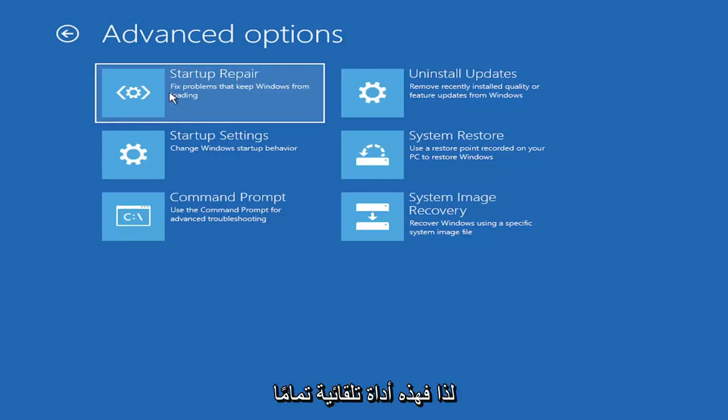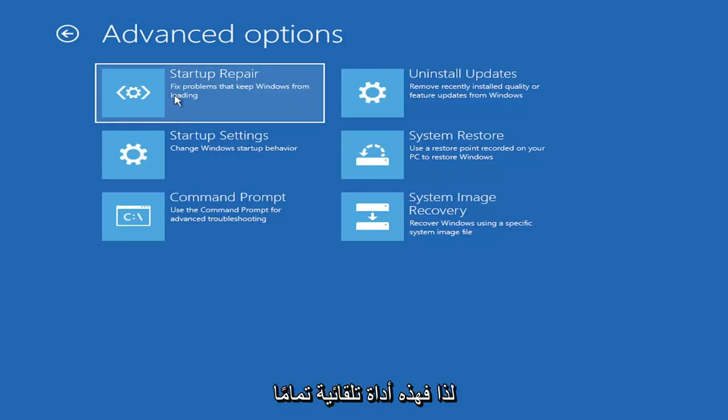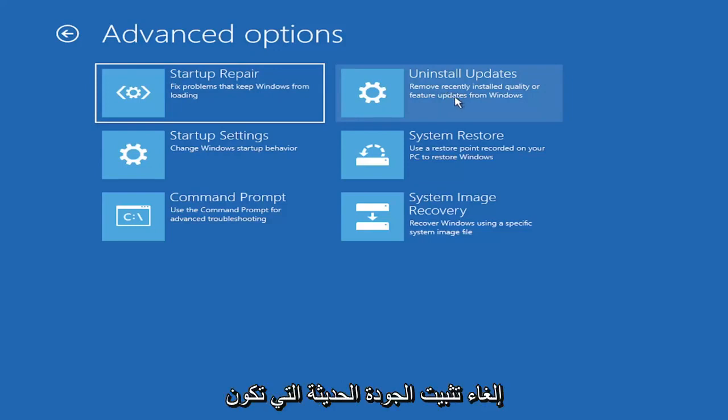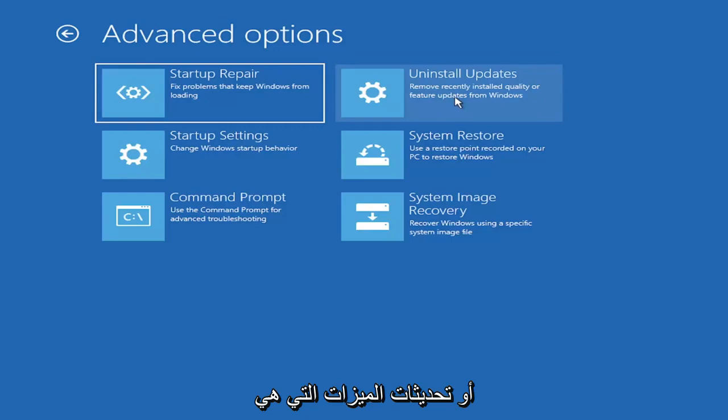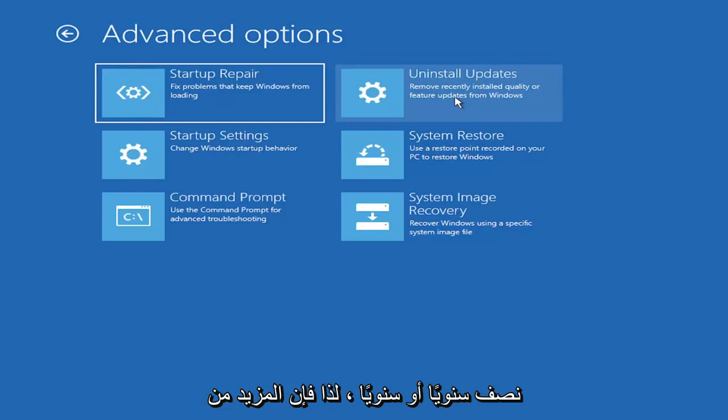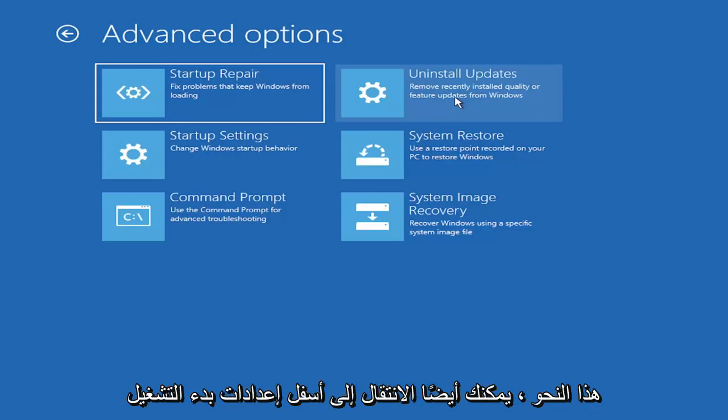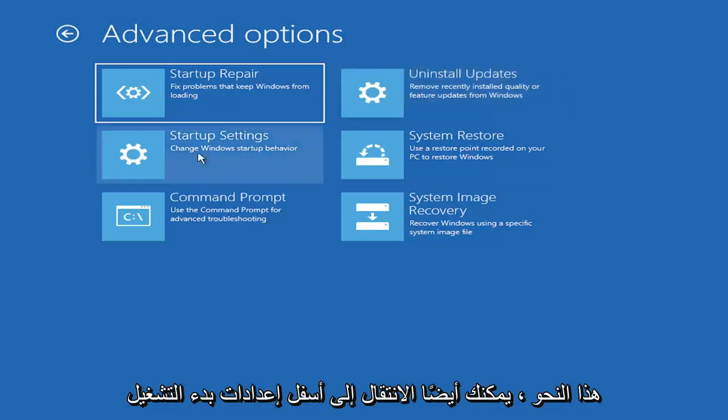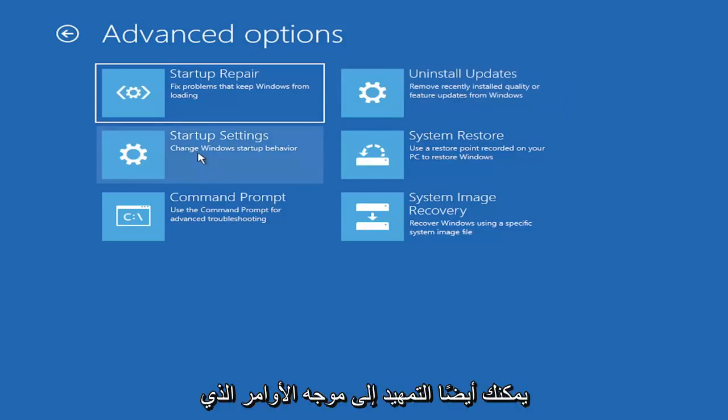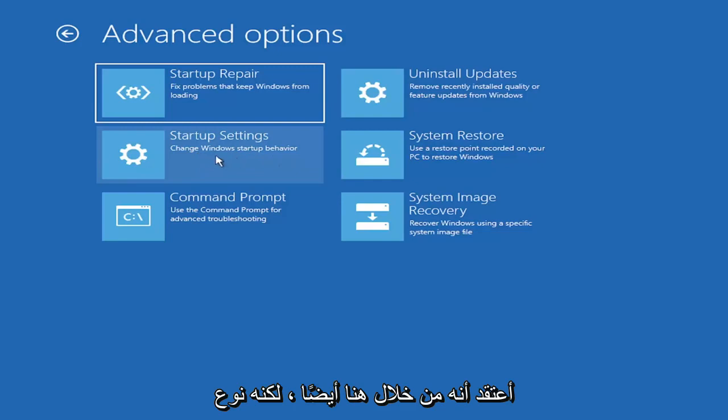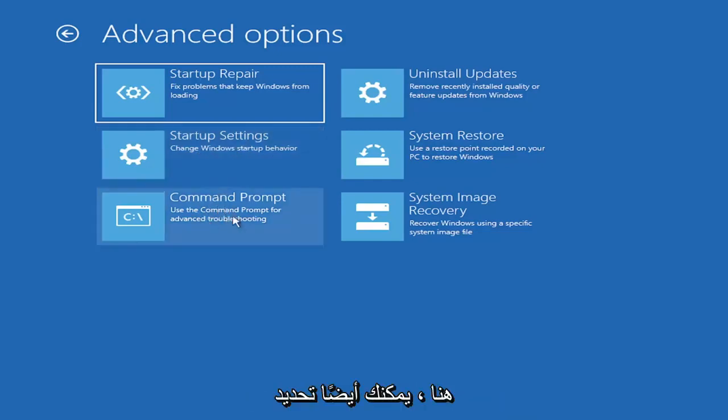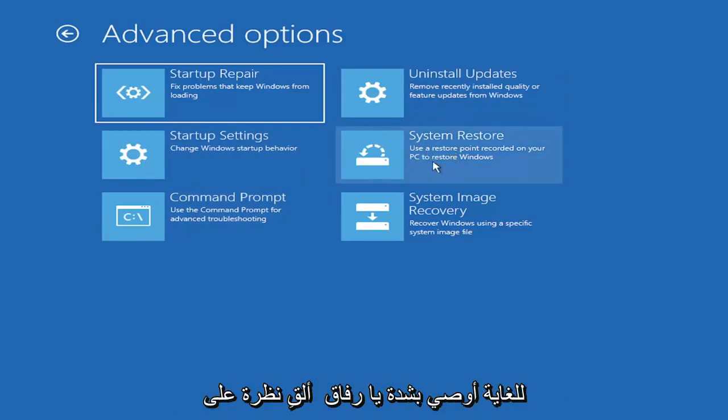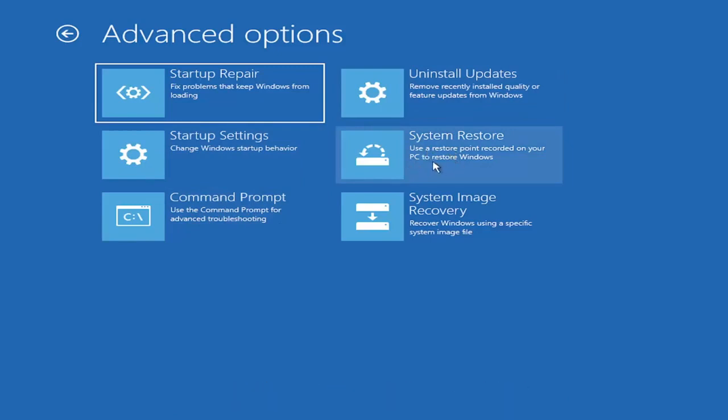So anyway, we're going to go underneath advanced options here. And this is going to be the meat and potatoes of today's video. So there's a lot of options on this page. All of them are pretty good. The startup repair option, if you were to go under here, you can actually run an automatic utility. It will start right when you click on it and it will actually go and try and fix the problems automatically. So that's a completely automatic tool.